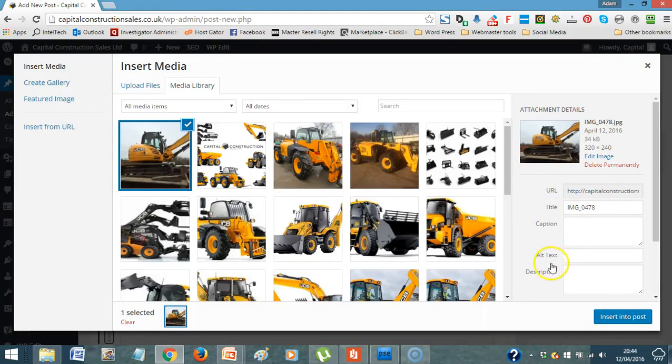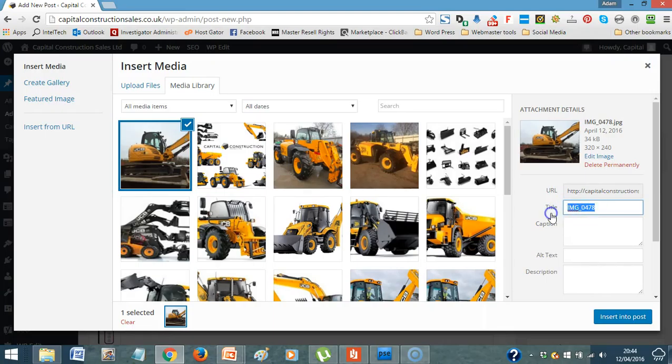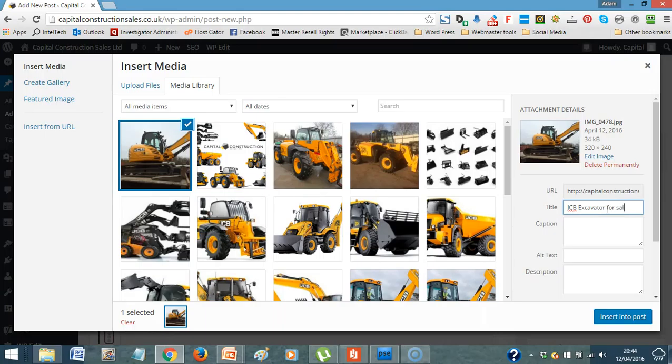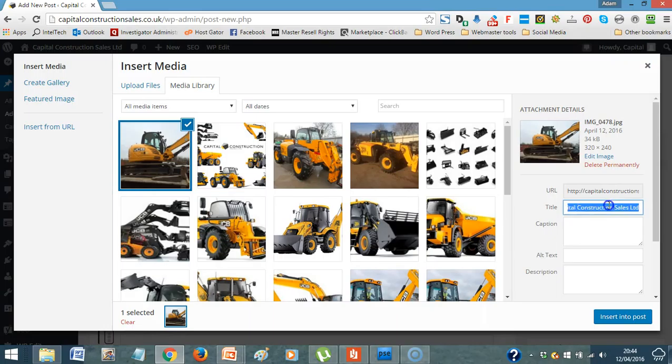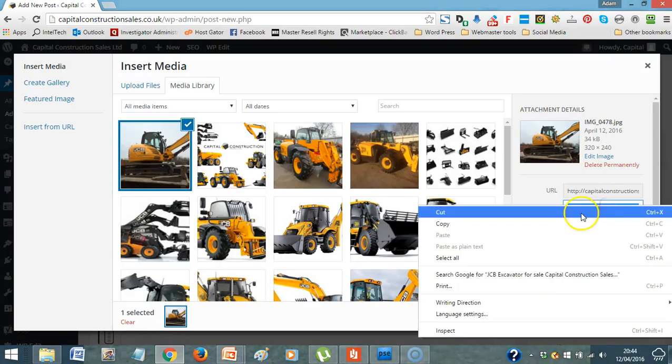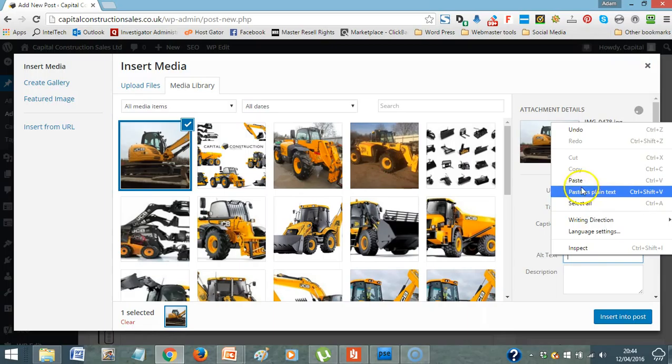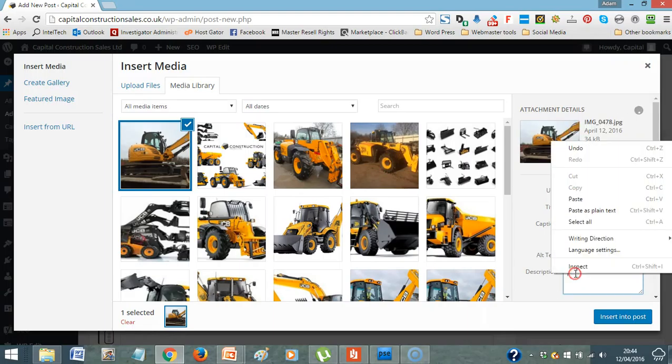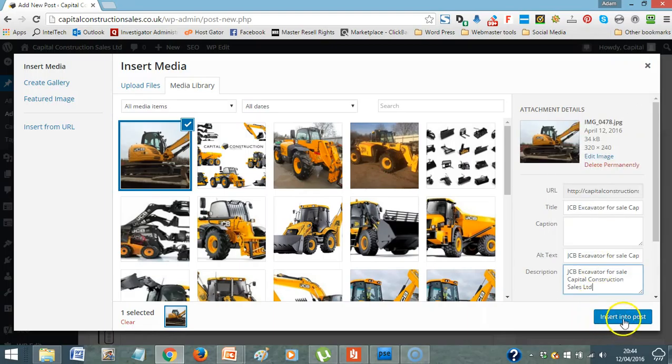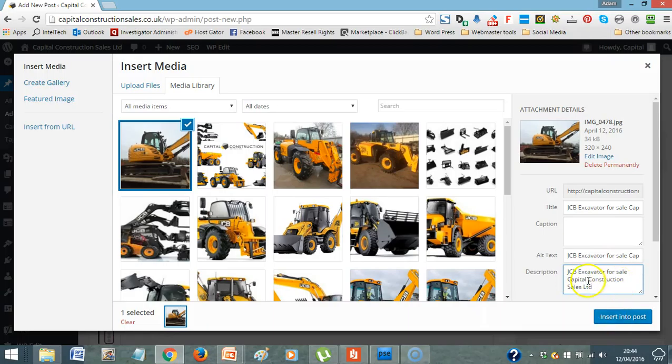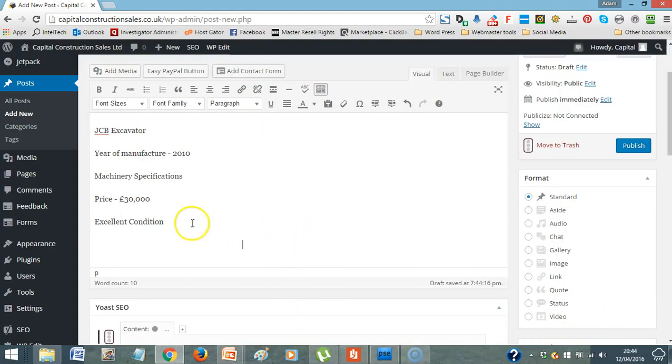Now, here where it says title, and alternate text, and description, you want to put what your keyword is into there. For us, it's what your title is. JCB Excavator For Sale Capital Construction Sales. The reason you put this in here is one, it helps your search engine optimization and people finding you on the internet. So anyway, that was what you have. This is your keyword. So you'd put your information with your business name in there. Insert into post. That'll appear there.